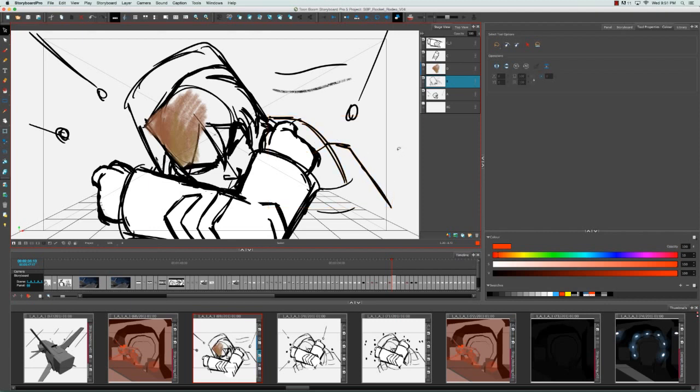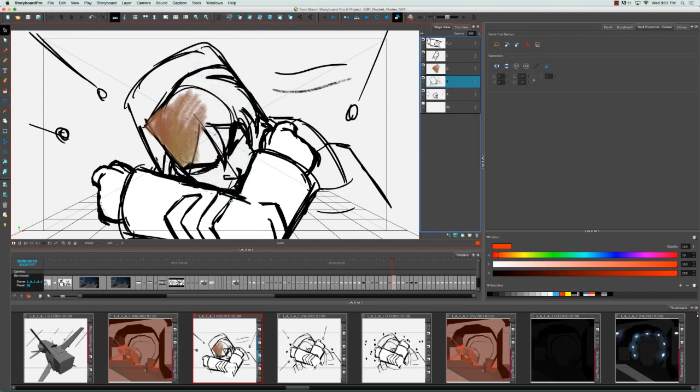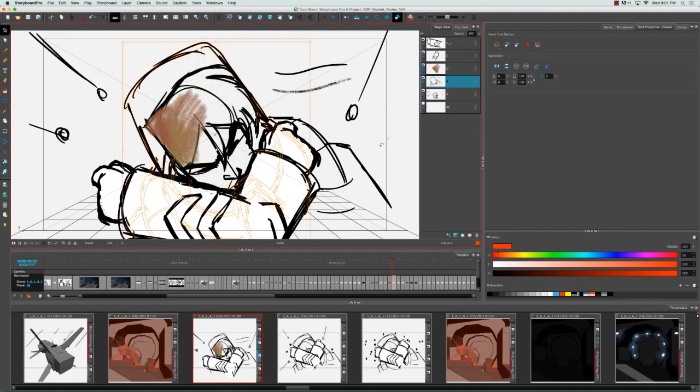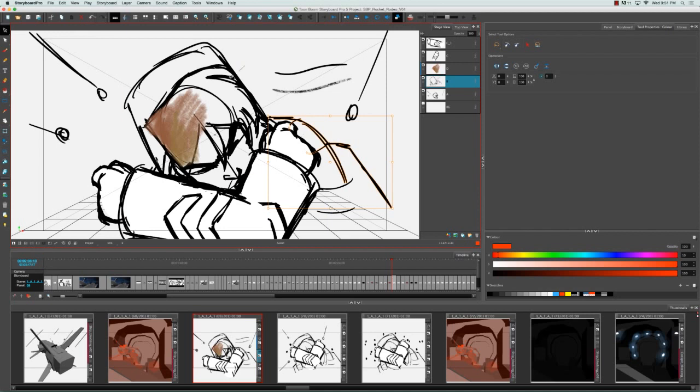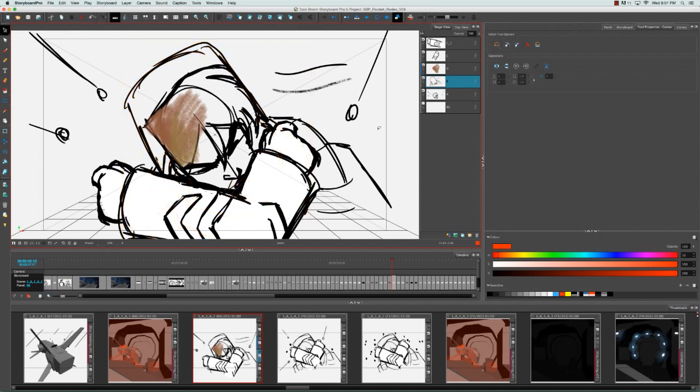You can also flatten the lines of any given layer by selecting that layer and going to the top menu and selecting tools flatten. There needs to be an overlap between the strokes in order for them to be flattened together. In addition to that, they need to be the same color.